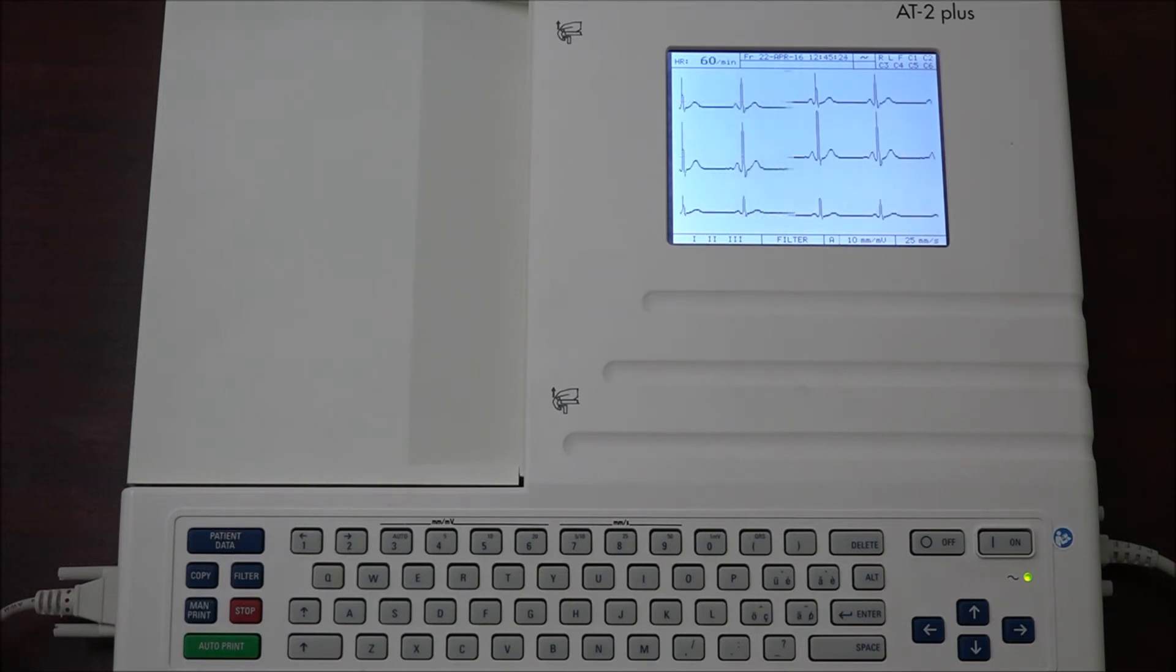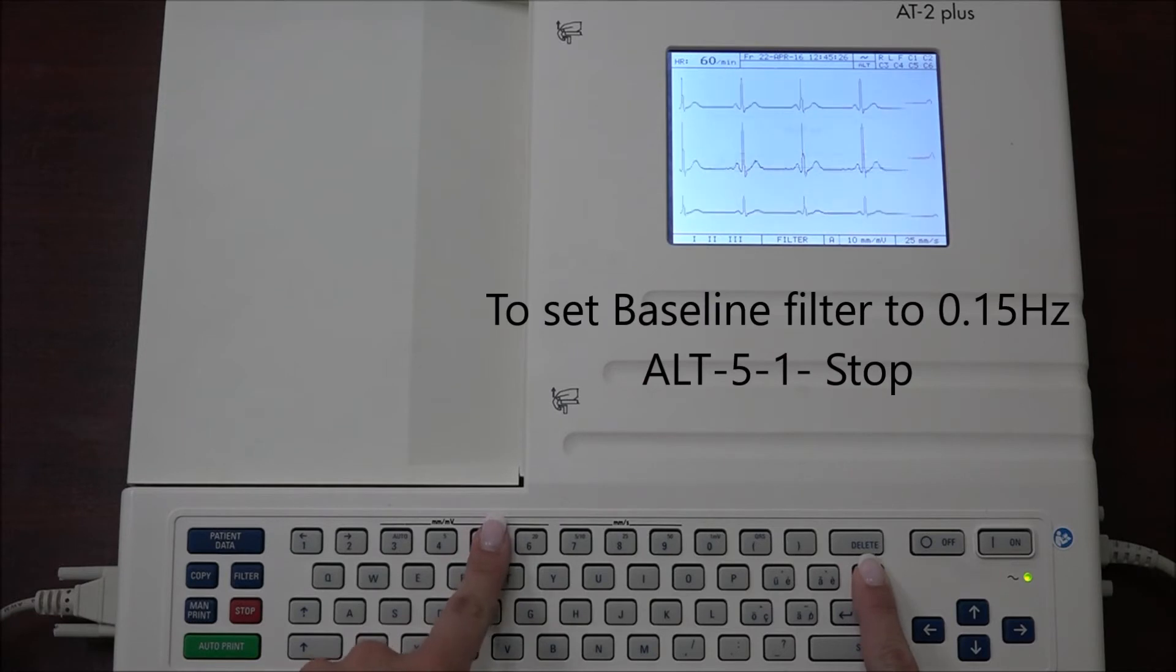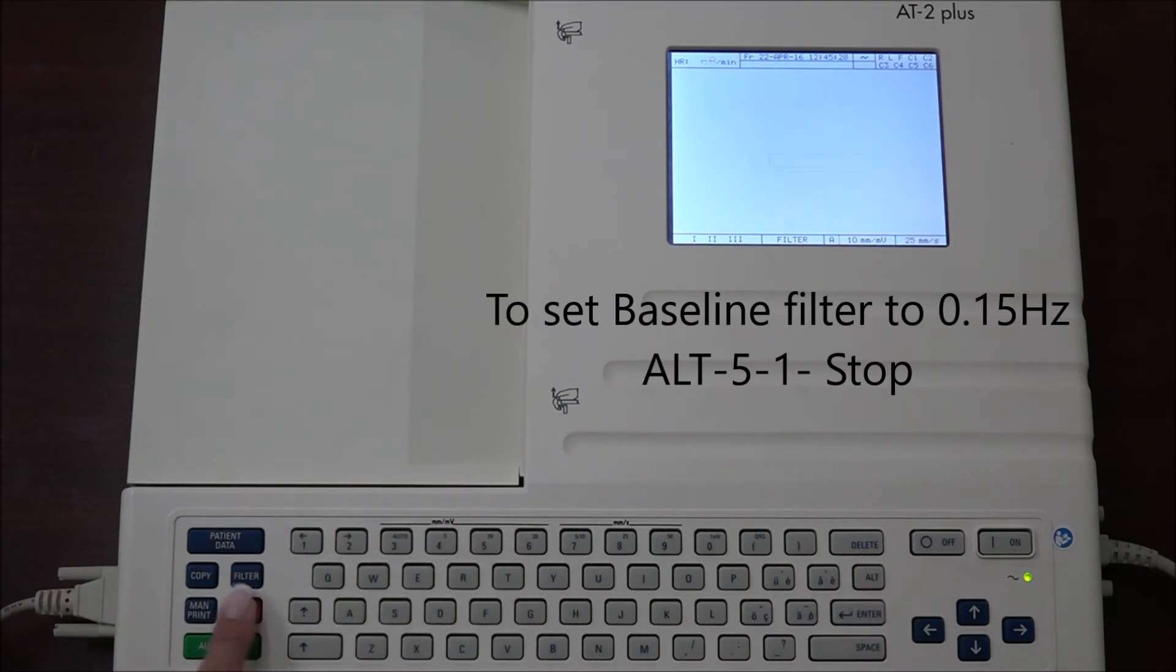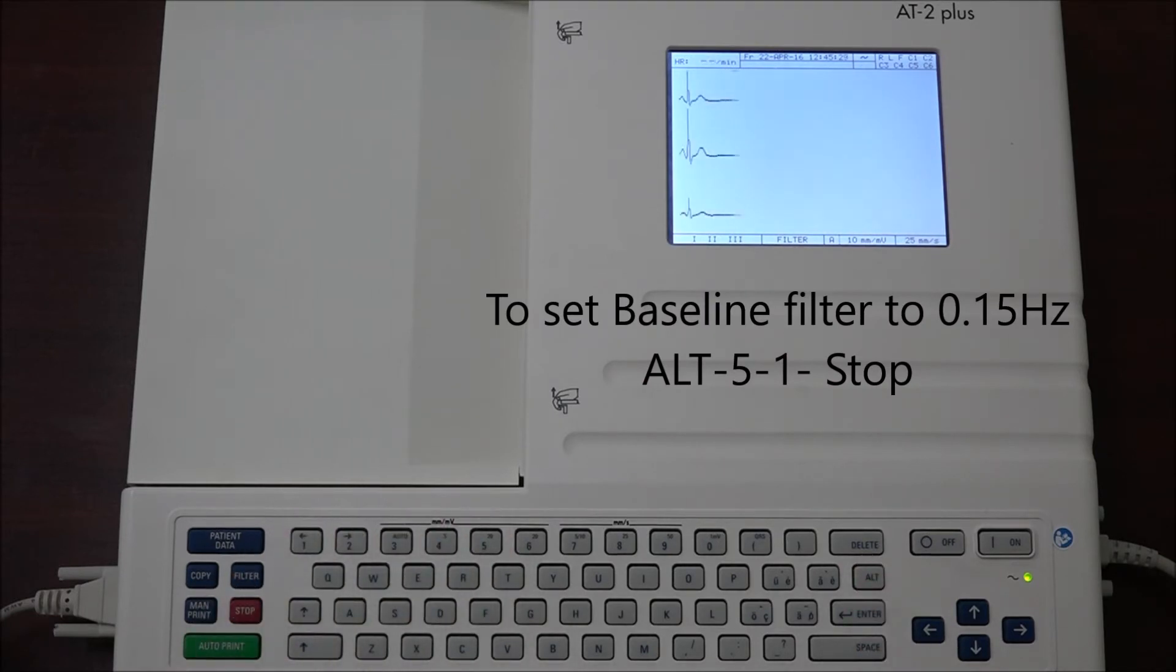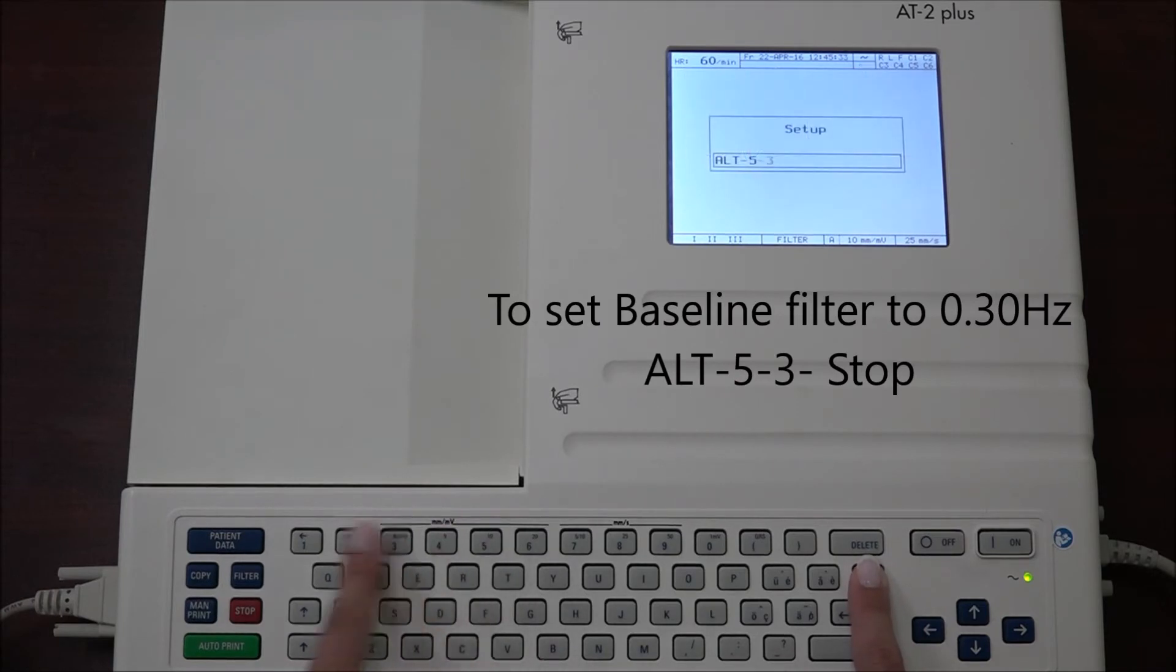To set to 0.15 Hertz, press ALT 5 1 stop. To set to 0.30 Hertz, press the ALT 5 3 stop.